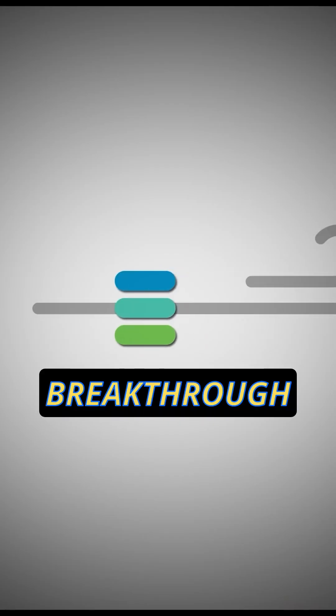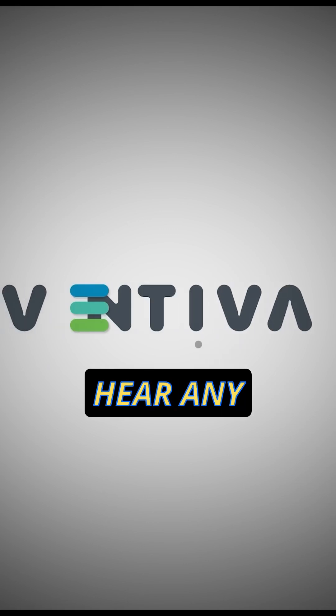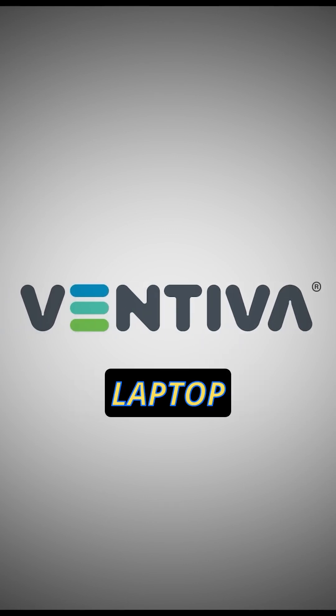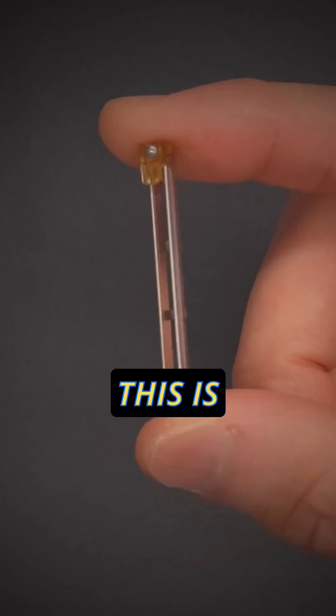Are you tired of hearing your noisy fan while doing intense activities with your laptop? This company has made a breakthrough so you'll never hear any noise from your laptop again.